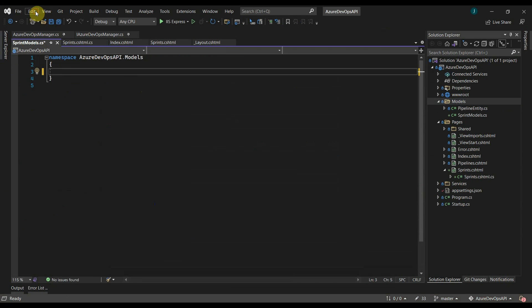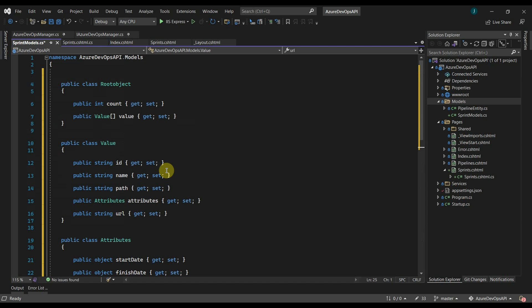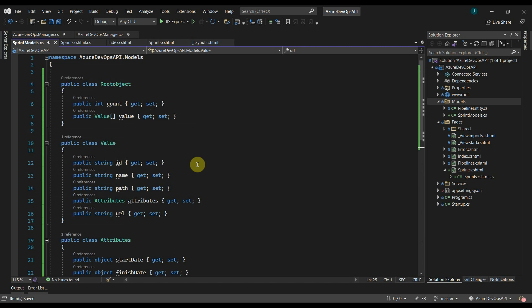Click on edit, go to paste special, and paste JSON as classes. What it will do is create a model class based on the JSON object that we have. Now we will just modify the property and class name and add data annotations for the properties.